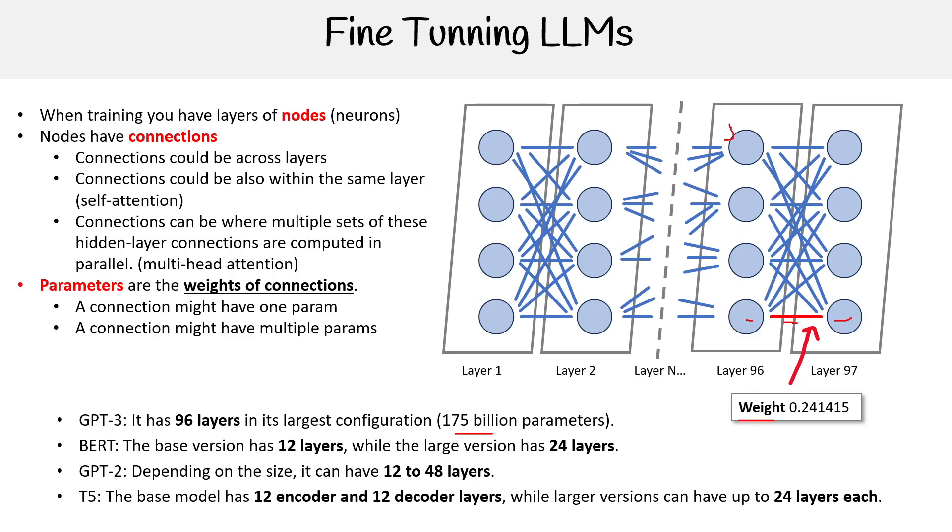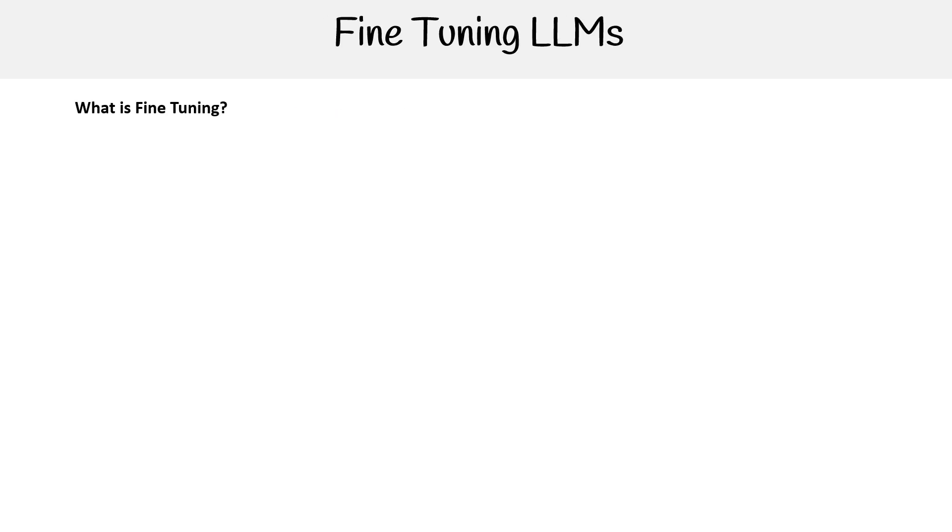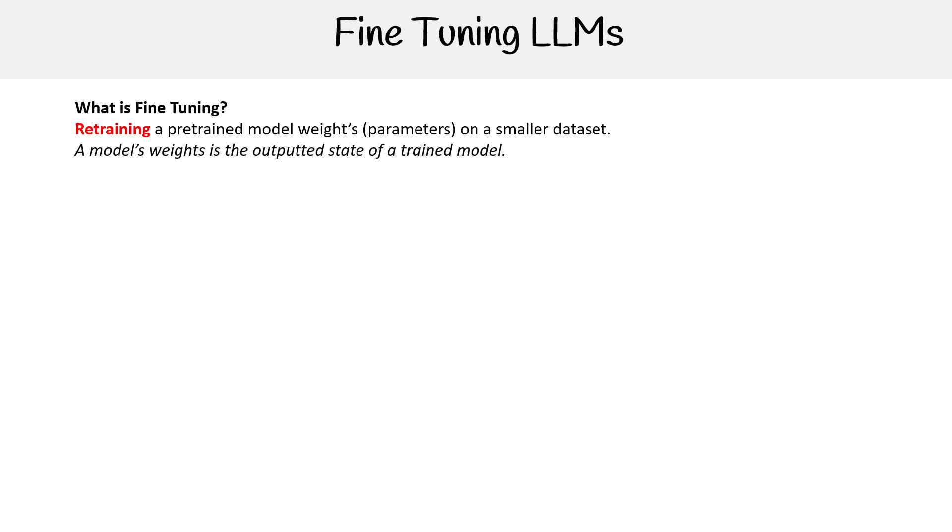But let's define what is fine-tuning. Fine-tuning is retraining a pre-trained model's weights or its parameters on a smaller dataset. A model's weights is the outputted state of a model. But in this case, when we're talking about fine-tuning, we're talking about a trained model's output.